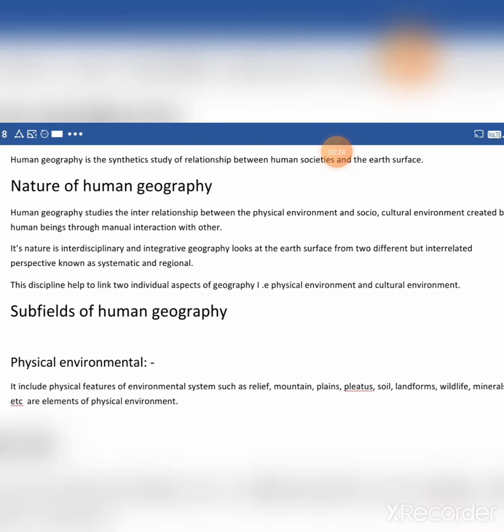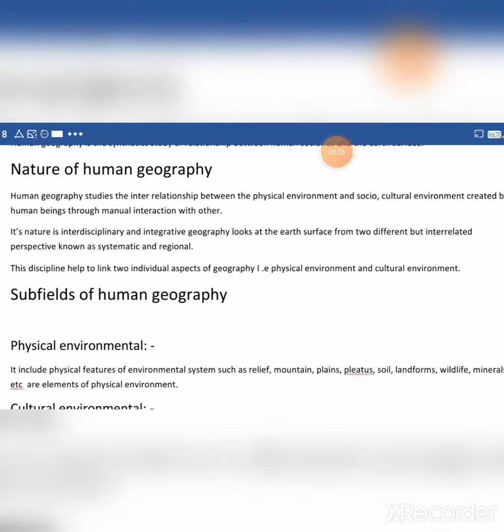The discipline of human geography helps to link individual aspects of geography. Physical environment and cultural environment are linked to all aspects of human geography.